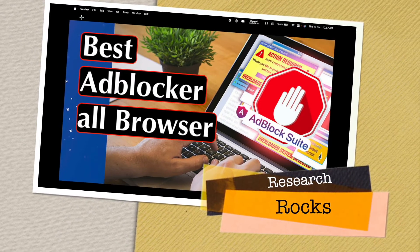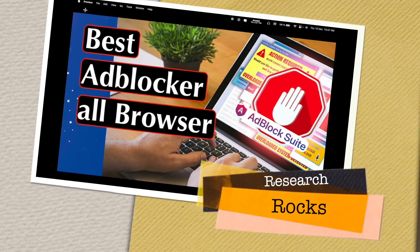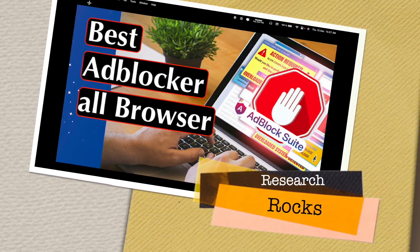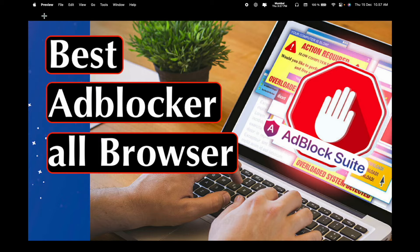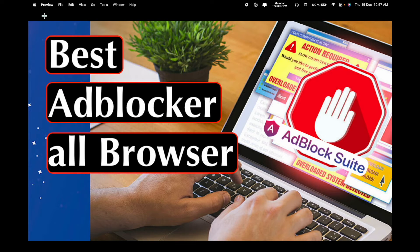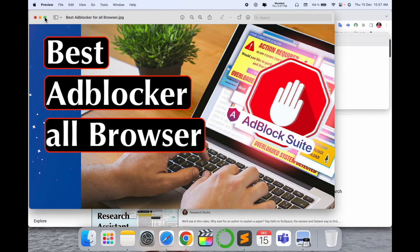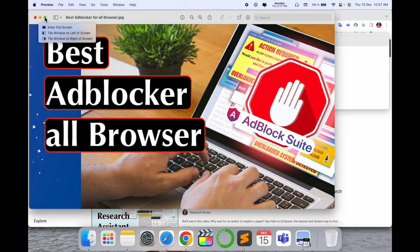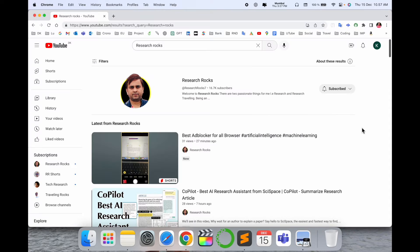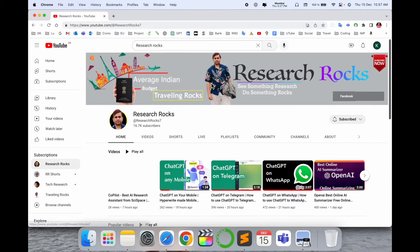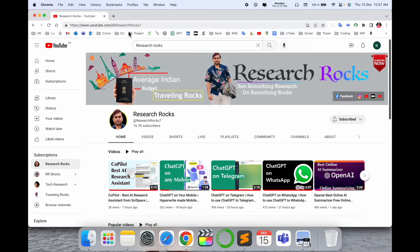Welcome to Research Rocks. In this video we will see one of the best ad blockers for all browsers. Ad blockers are introducing this extension for all browsers. How to use and how many advantages this particular ad blocker has - we will see a detailed demonstration in this video. Before starting the video, please subscribe to our YouTube channel Research Rocks.